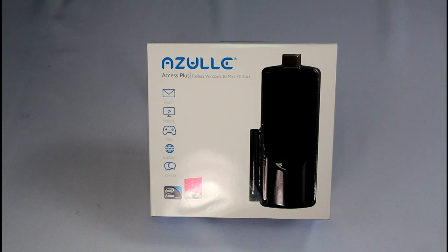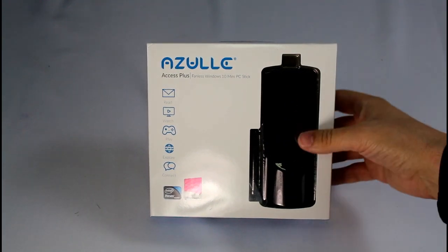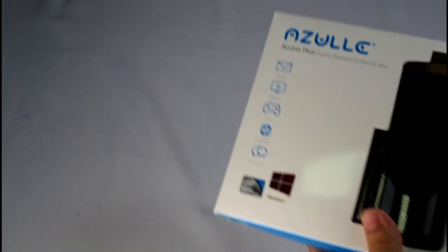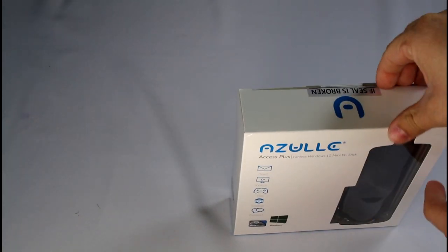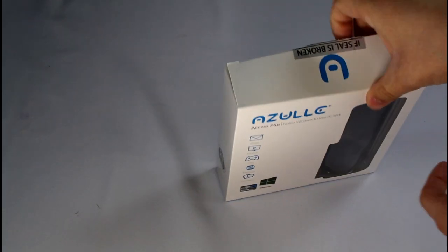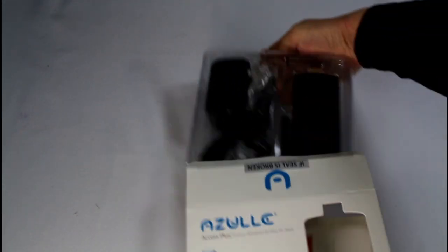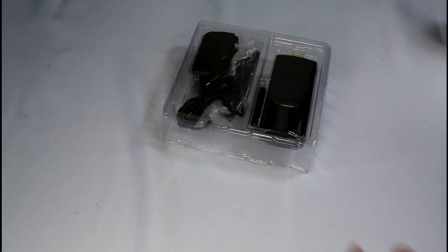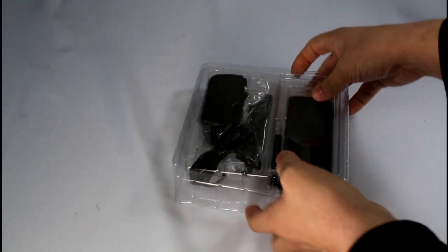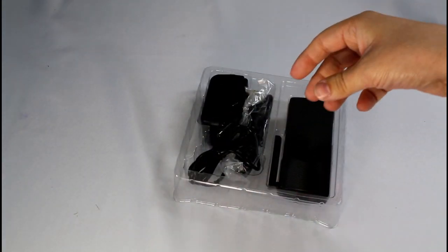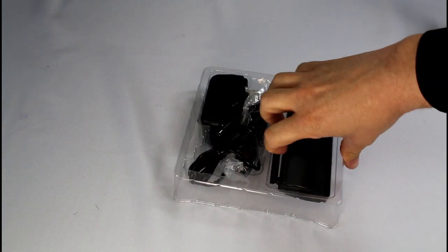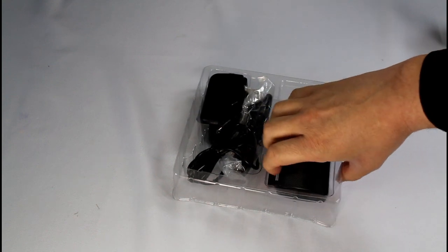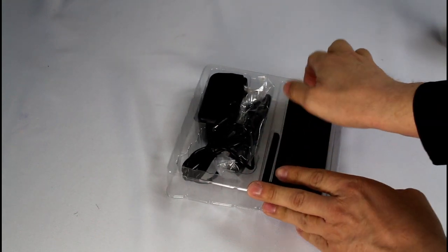Today we're taking a look at Azulle Access Plus. This is a Windows PC on a stick, not that much different than a Fire TV stick or a Roku stick. It runs an Atom Intel processor and is the upgraded version of the older Azulle Plus stick that I've tested in the past. I've been very pleased with it and it brings a full Windows PC experience to your computer.